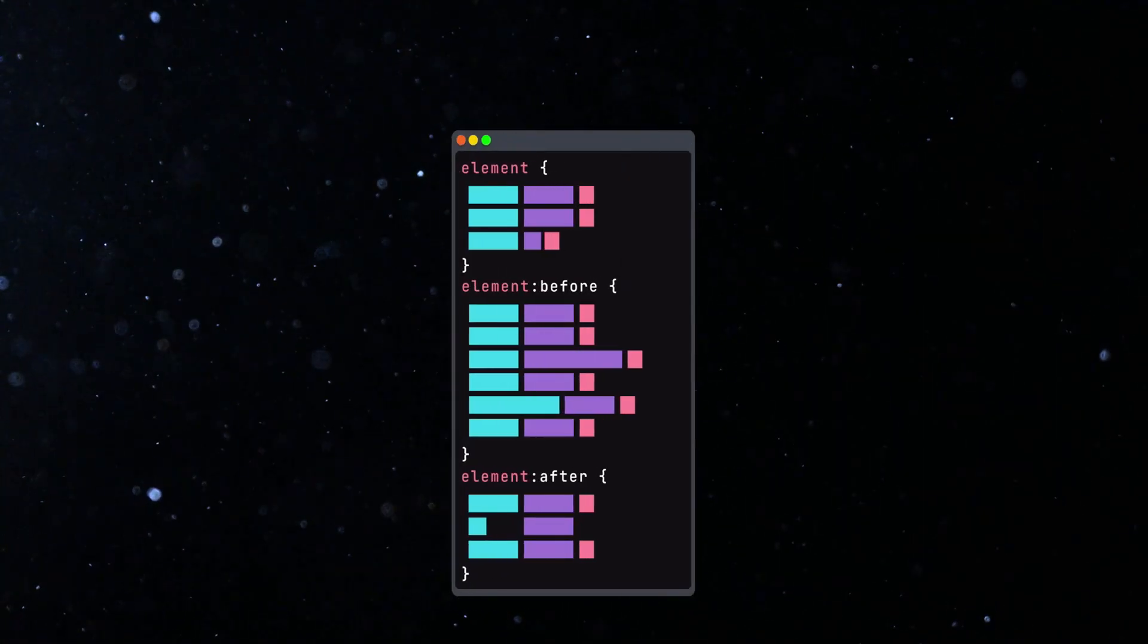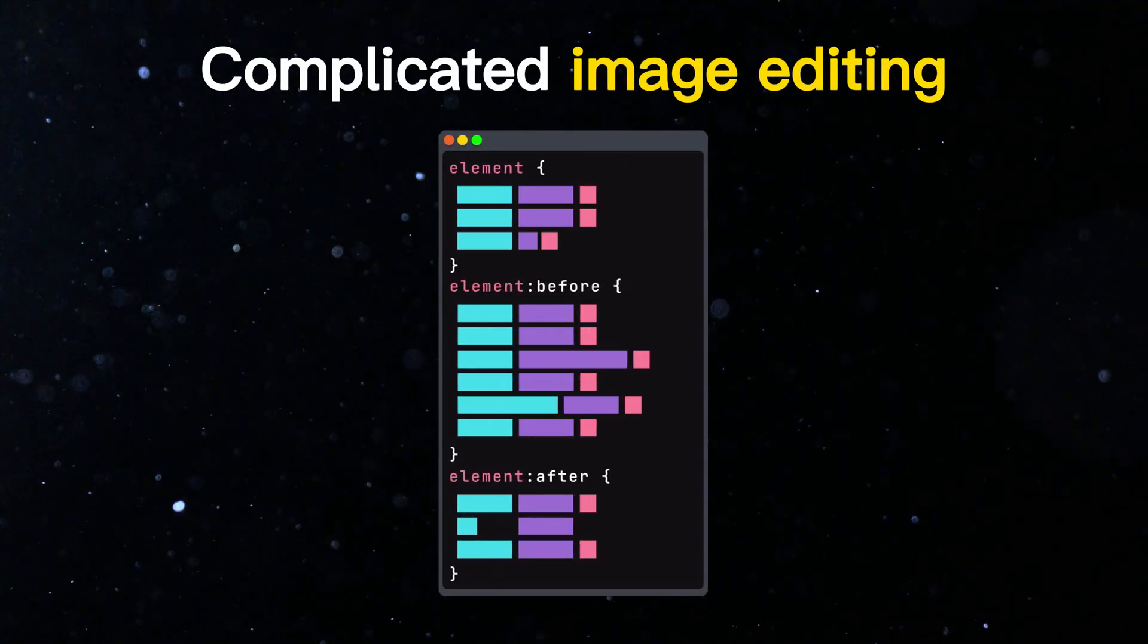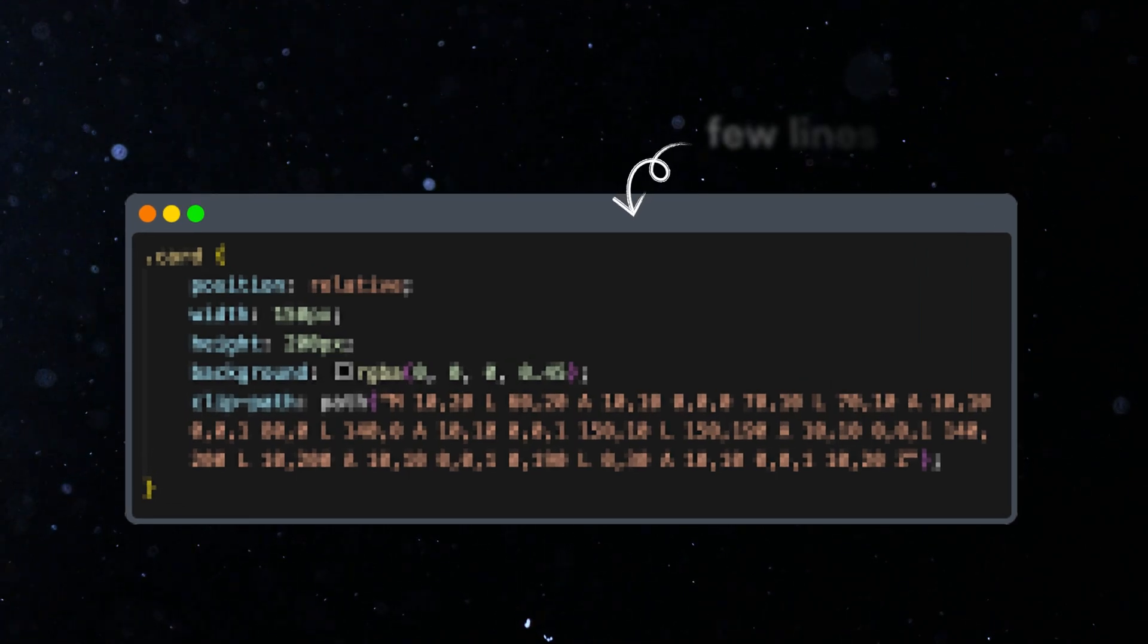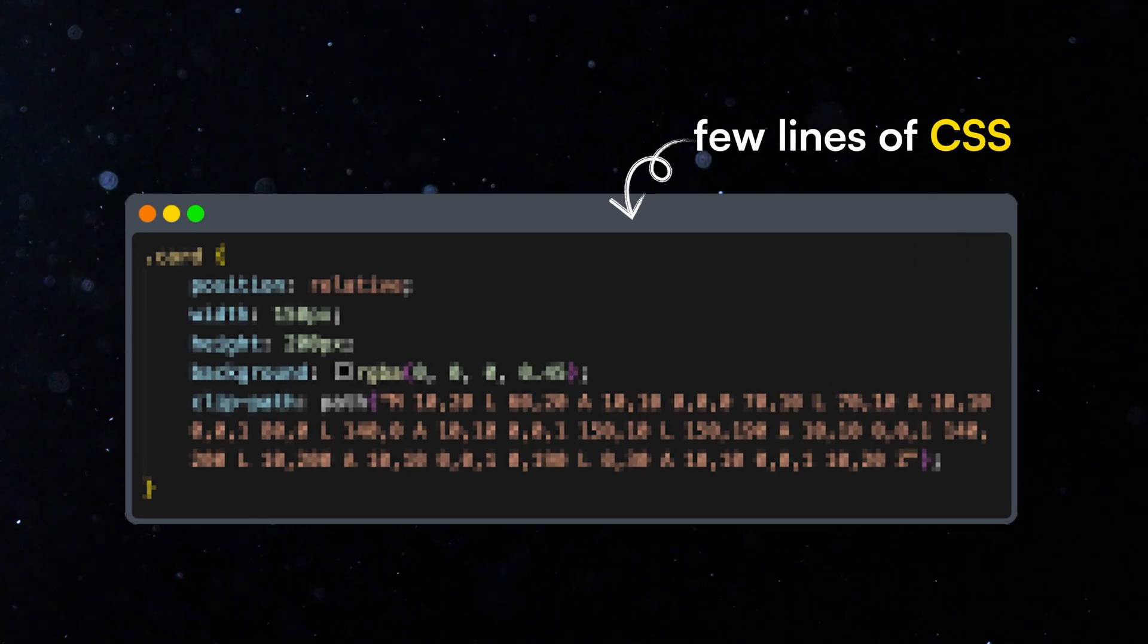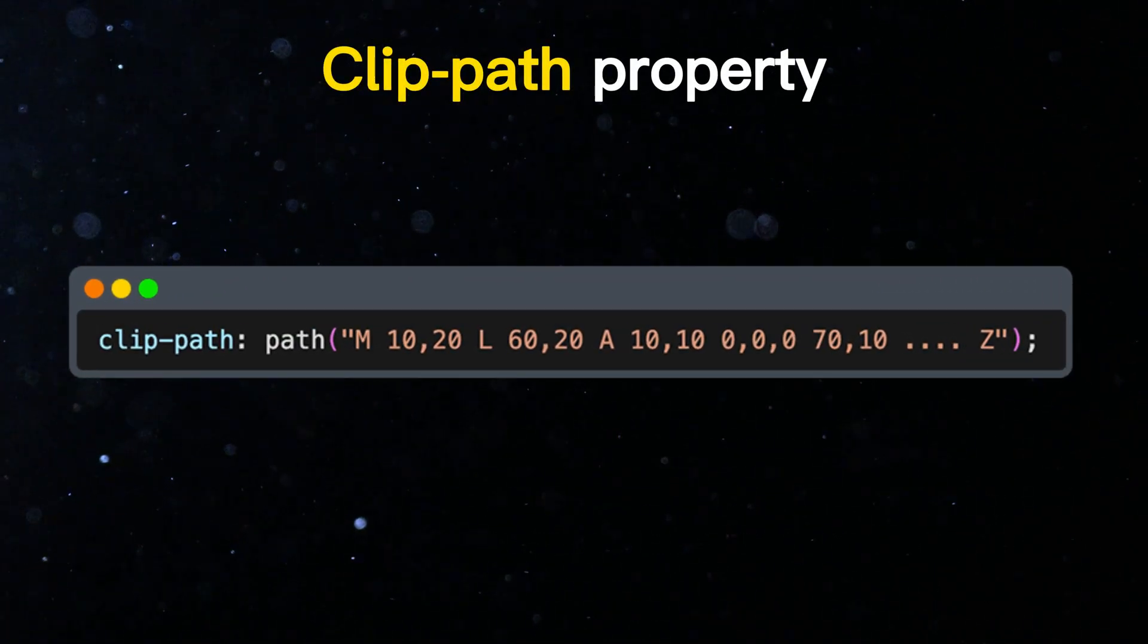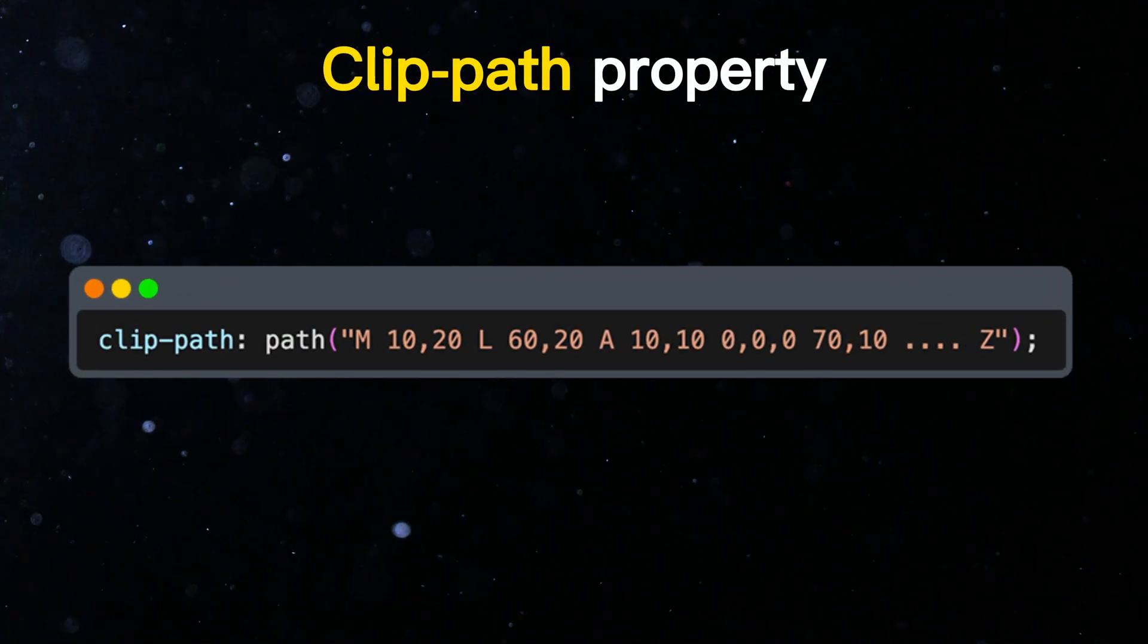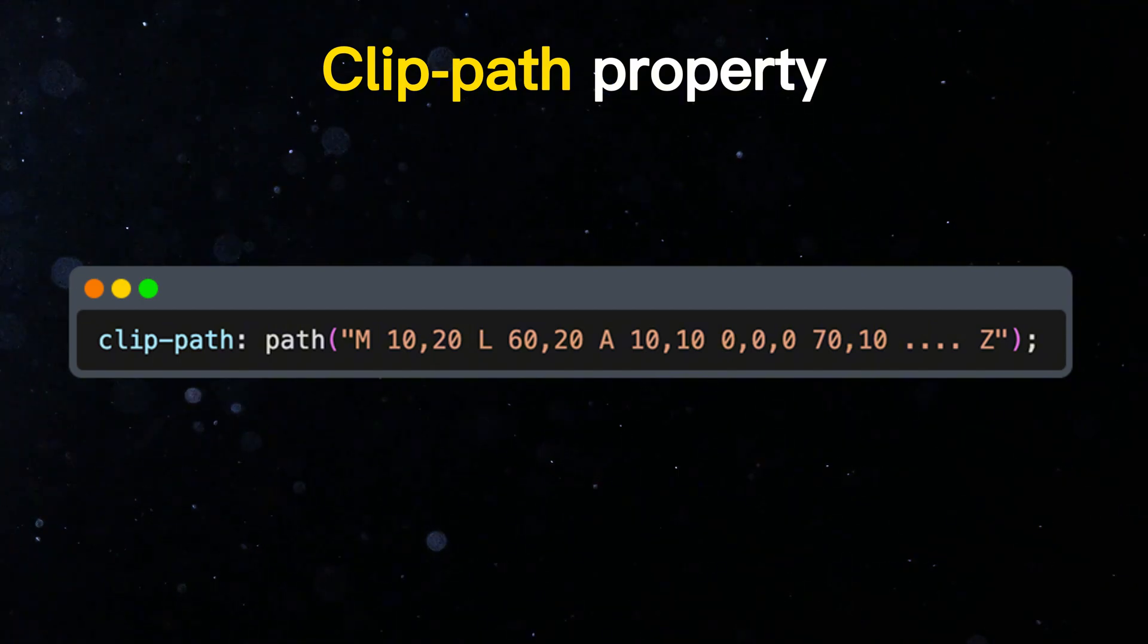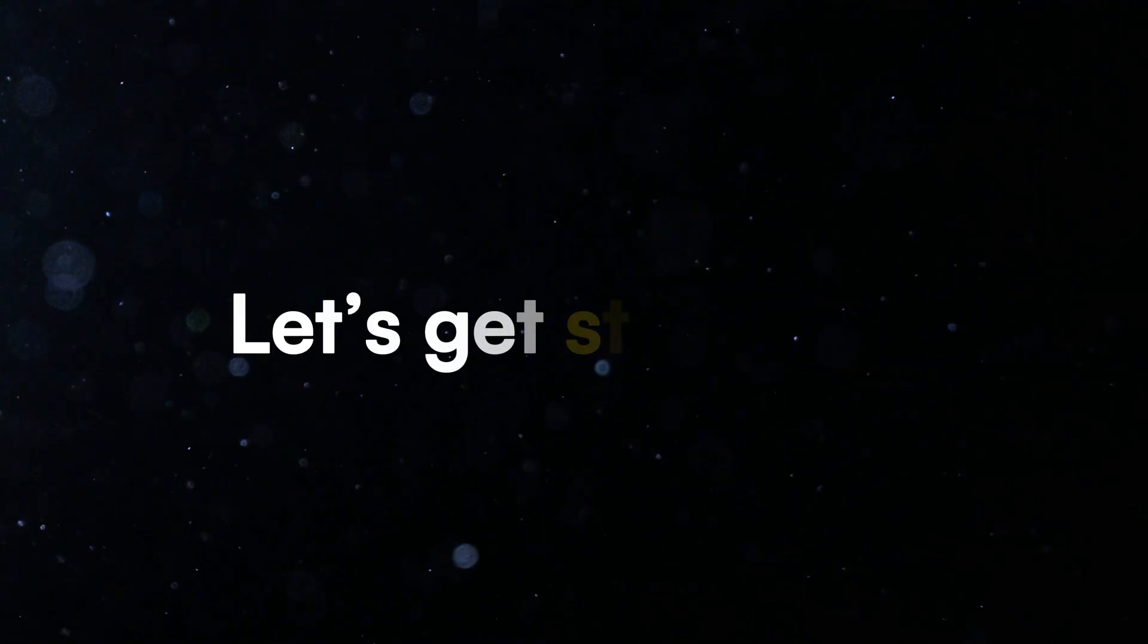We won't need any complicated image editing. We'll do it with just a few lines of CSS using the ClipPath property and its path function to do this. Let's get started.